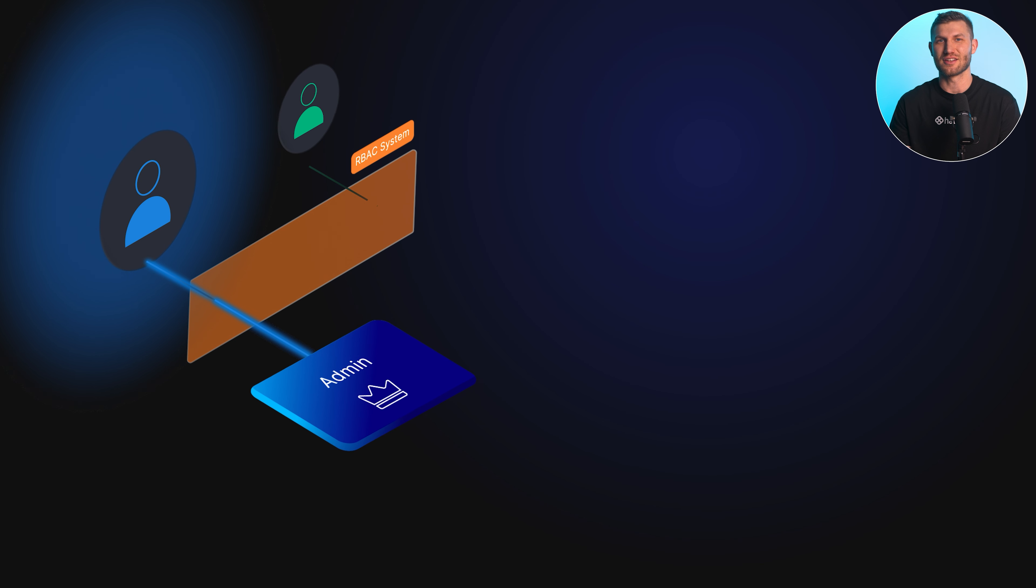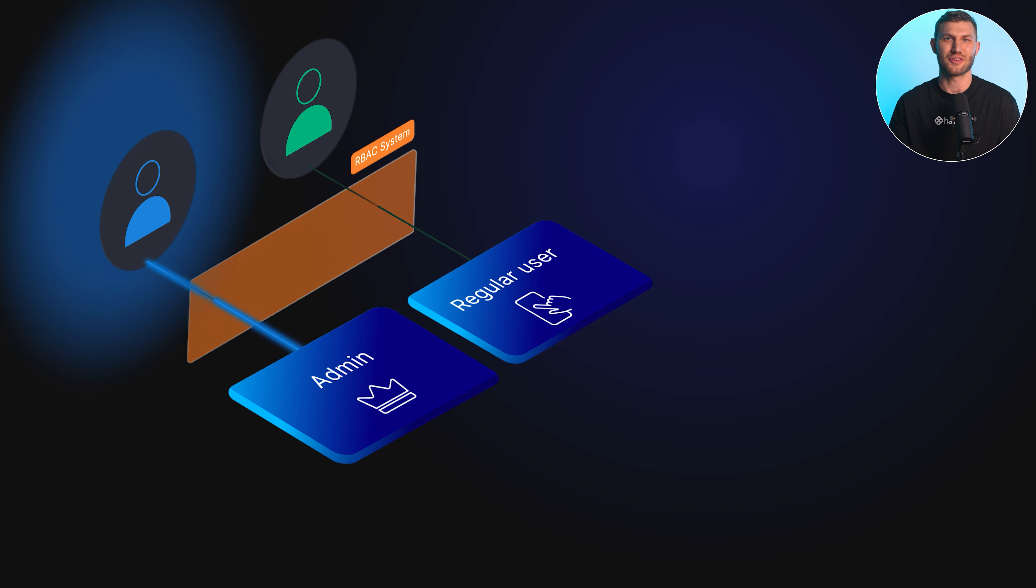Implementing RBAC requires careful planning and consideration. Here are some key steps and considerations for successful deployment. Begin with identifying the different roles within your organization and their corresponding responsibilities. Roles should align with job function and define the level of access required to perform specific tasks.